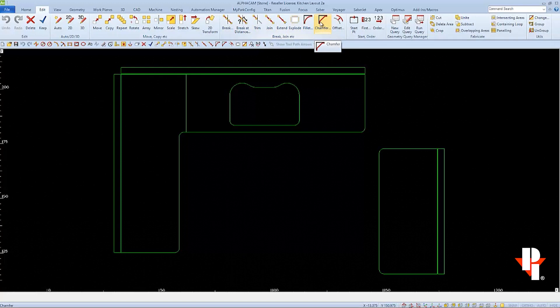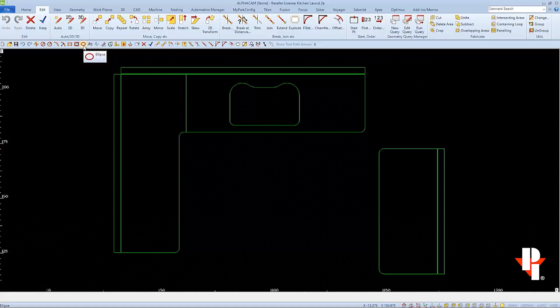If we find a command that we use often but doesn't have a keyboard shortcut, like chamfer, we can add it in and create our own customized file. So in this example, we'll create a keyboard shortcut for chamfer. And maybe we use the ellipse command to draw different sized oval sinks. So we'll make a keyboard shortcut for that as well.